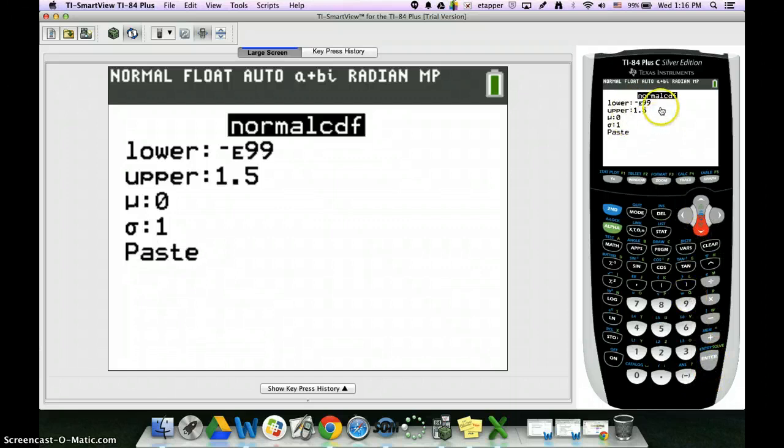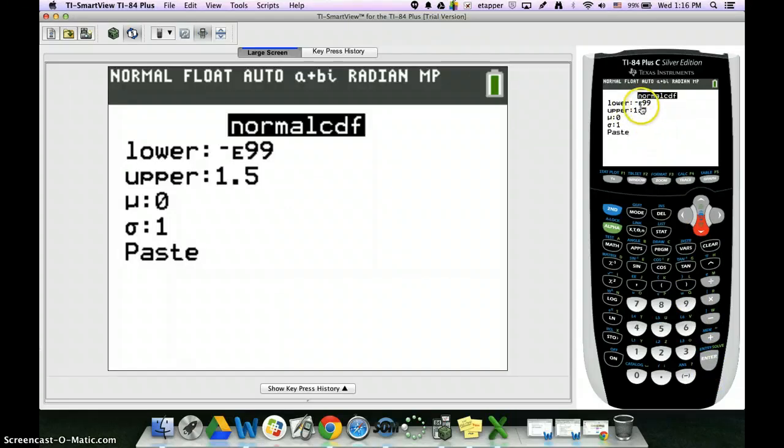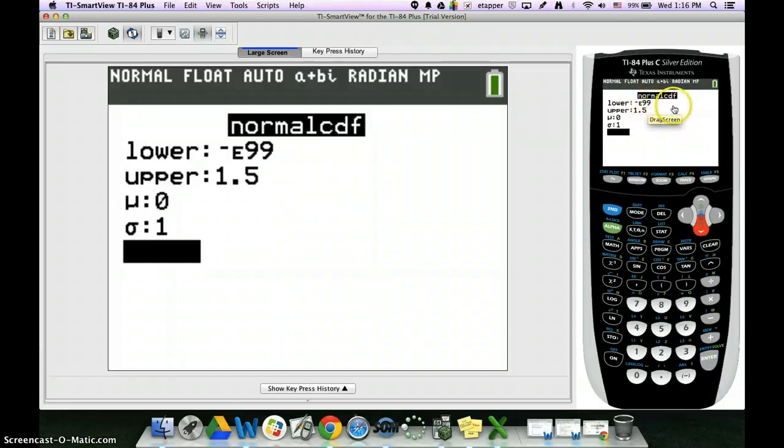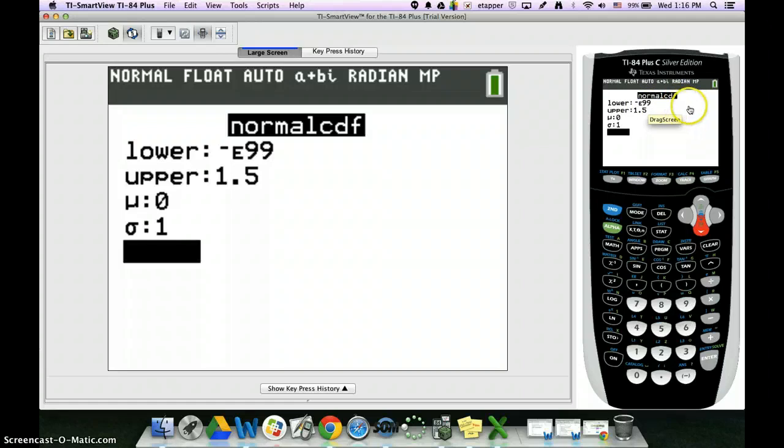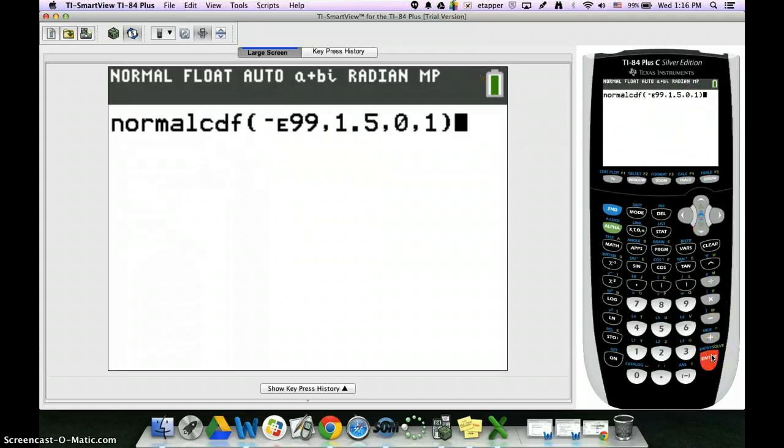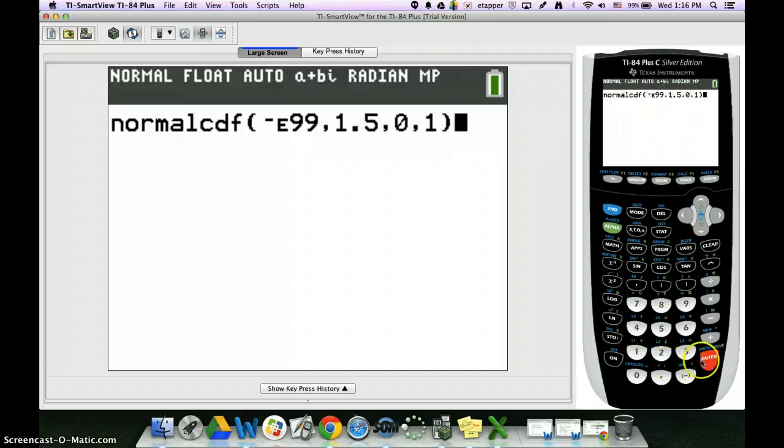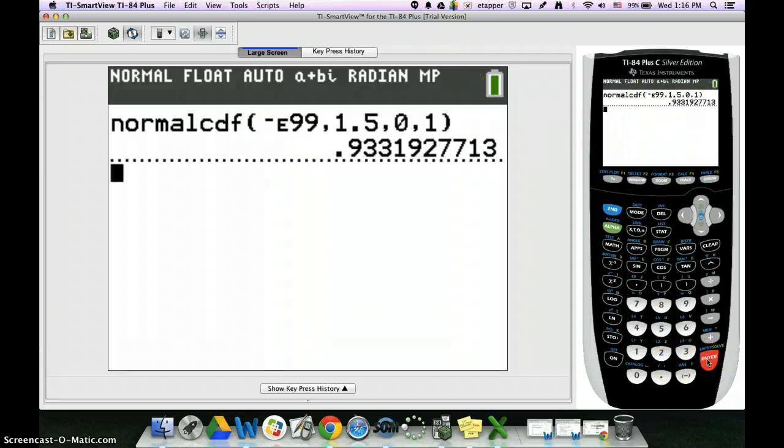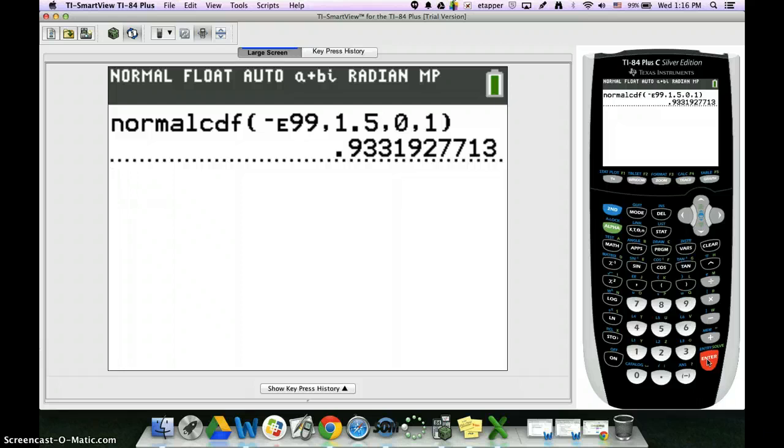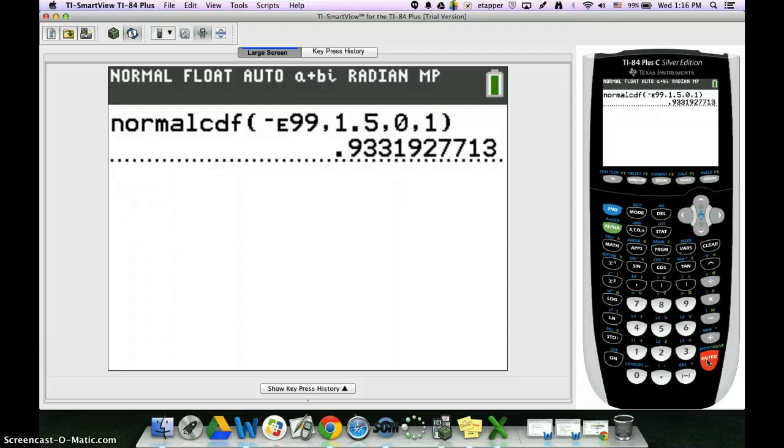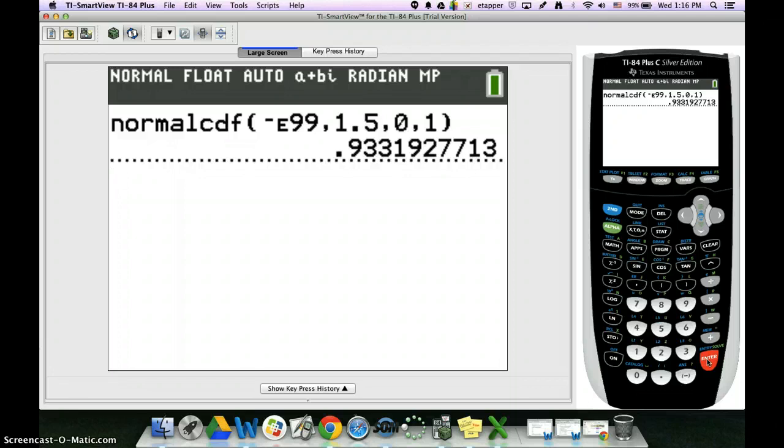Again, if you don't have this nice screen like I do, you're going to type in negative E99 comma 1.5 comma 0 comma 1, and then go ahead and hit enter. When you hit enter, we should all have the same thing. It will be 0.933, and we round out to four decimal places, so I would put down on my paper 0.9332.